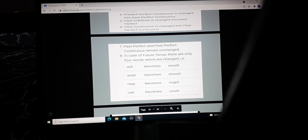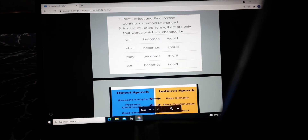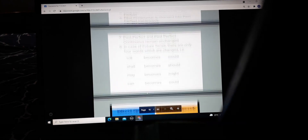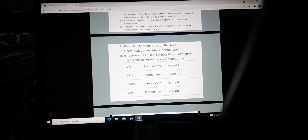Now we will talk about changing indirect into direct speech in the next video. Hope you understand. Wherever you don't understand, you can call me up.